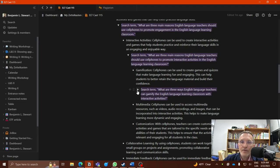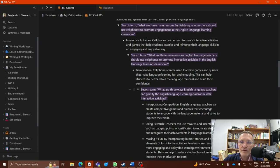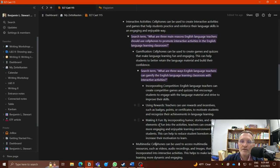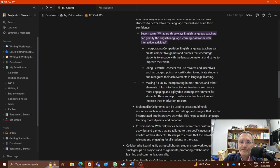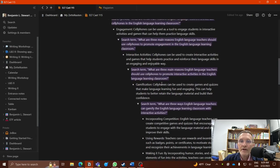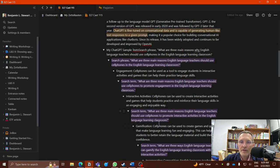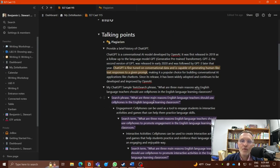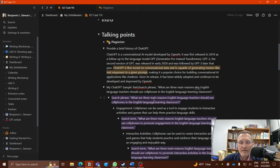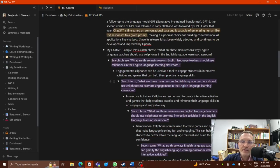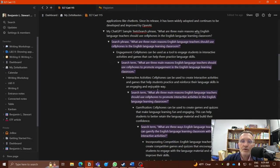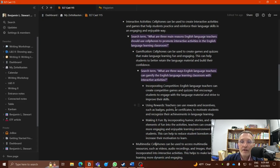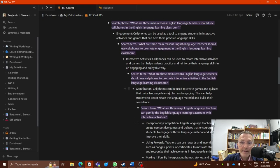So again, I have with this search term now, I have the following responses: incorporating competition, using rewards, and making it fun. So here I've gone through one, two, three, four levels or four ways that I've tried to narrow down my scope or just brainstorm in different activities, each one providing really a lot of different directions that I could take my essay.